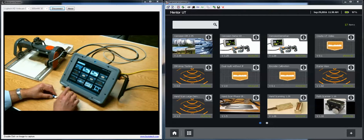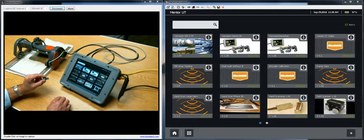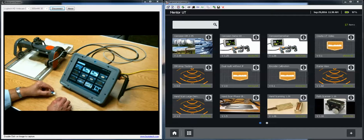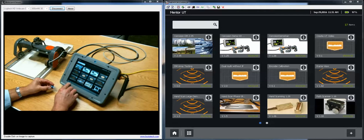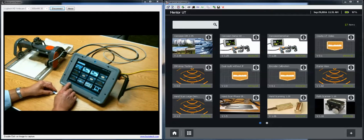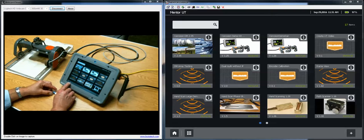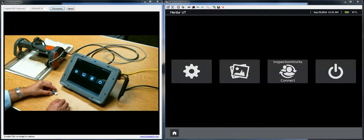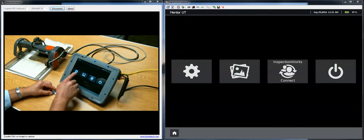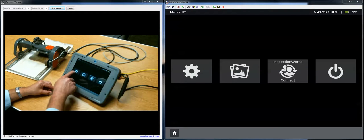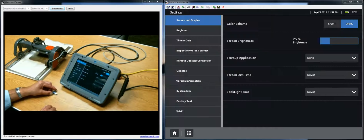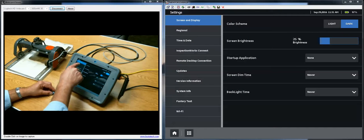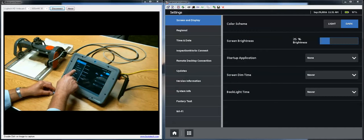In either case whether you're loading from the memory stick or from the internet, you begin by clicking on the settings button in the lower left corner of the screen. From settings you click the gear button and you choose the updates panel.